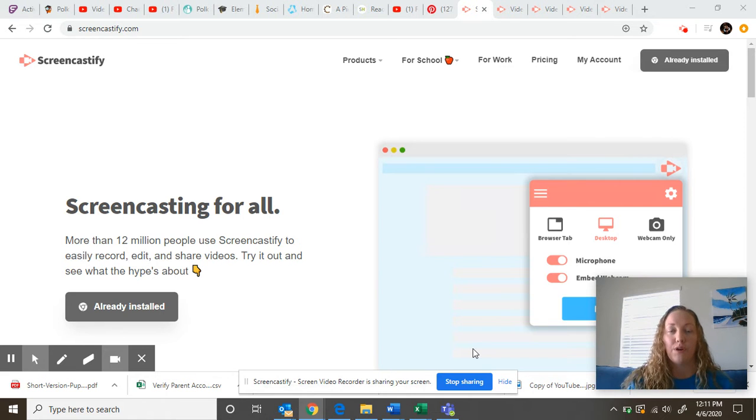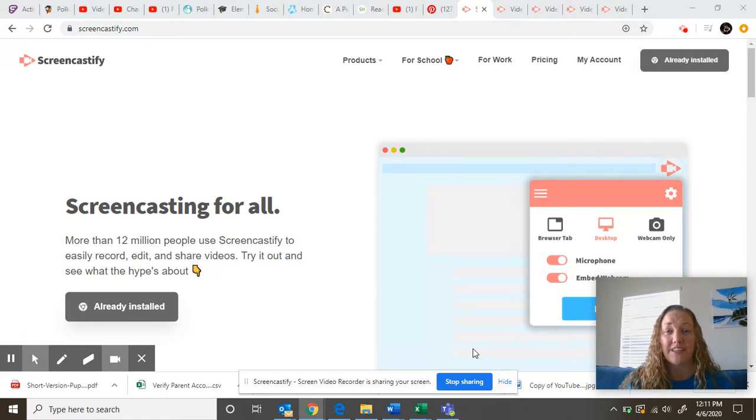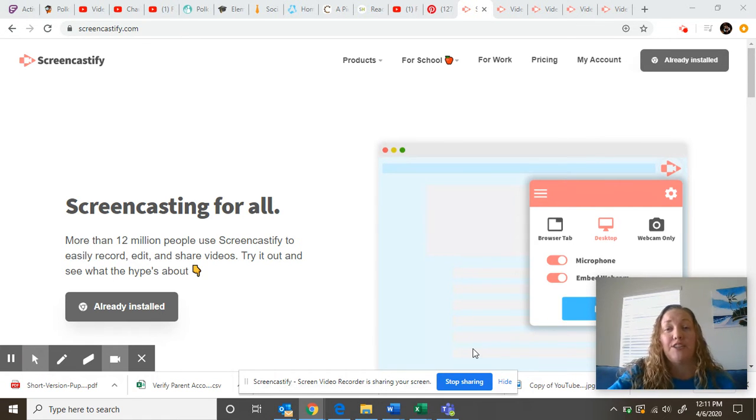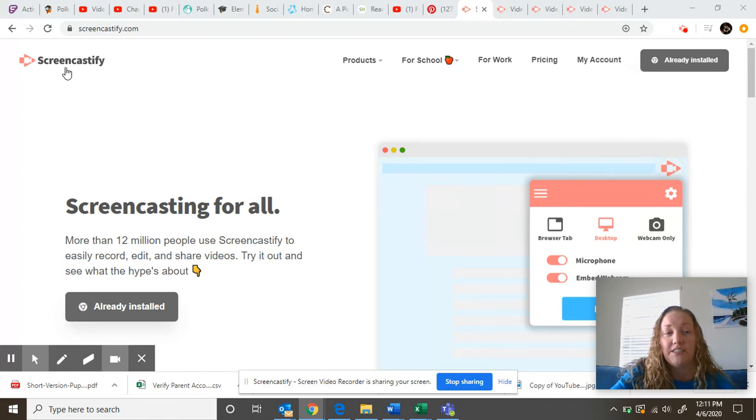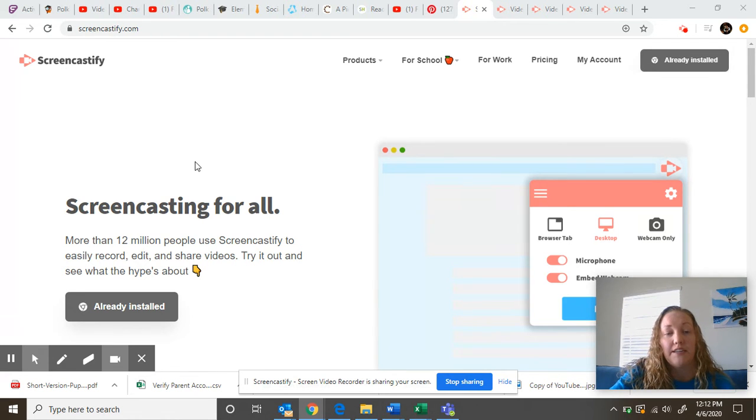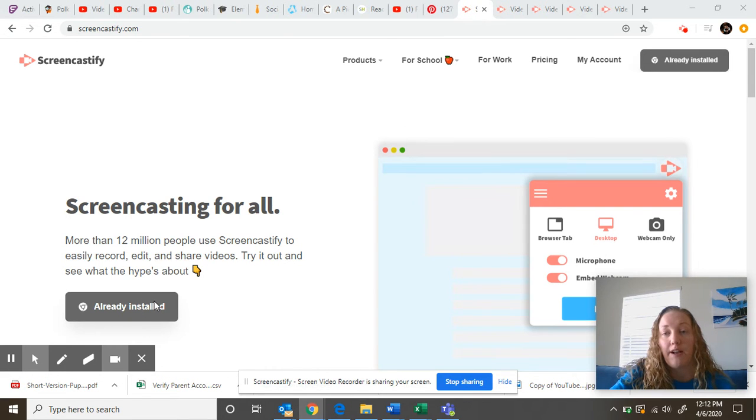But if you are not familiar with this program, I just wanted to show you I have my screen up here. This is my laptop and I just typed in the name Screencastify. I've already installed it, but this would be where you would install the app.